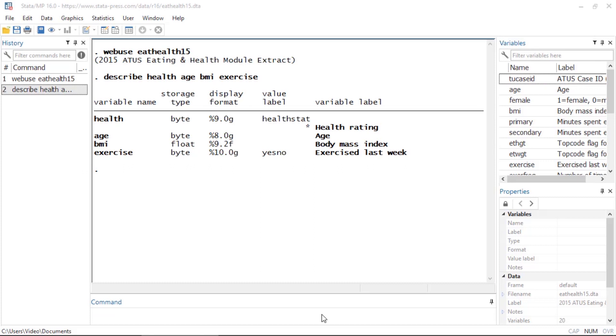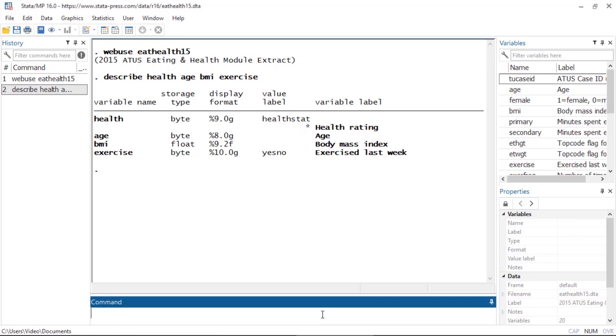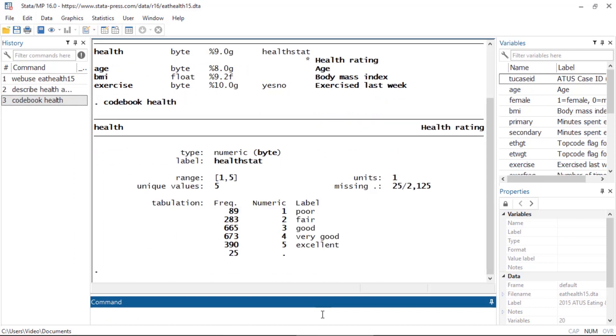To keep things simple, I will not take the survey design into account. I'd like to fit a model for the self-rating of physical health as a function of an individual's age, body mass index, and whether or not they exercise in the week prior to the survey. Note that health ranges from 1 for poor to 5 for excellent.